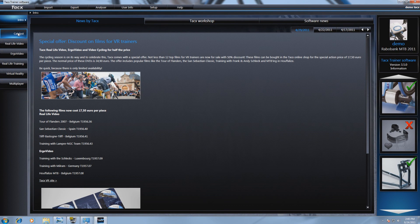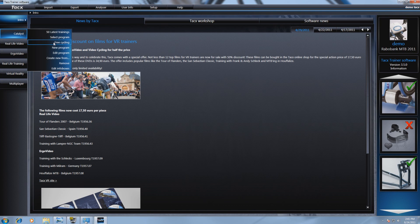Infoboxes can be used in the Catalyst software and the real-life training. Select Catalyst and go to Edit Infoboxes.